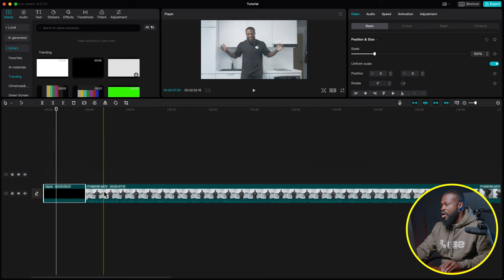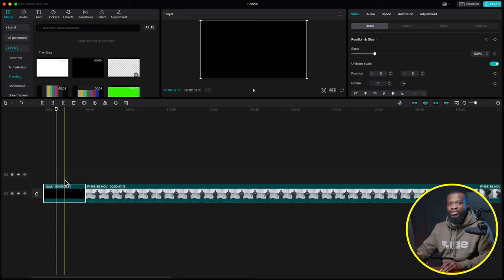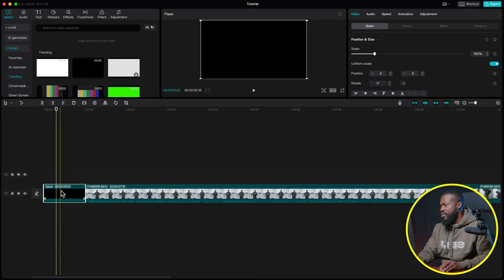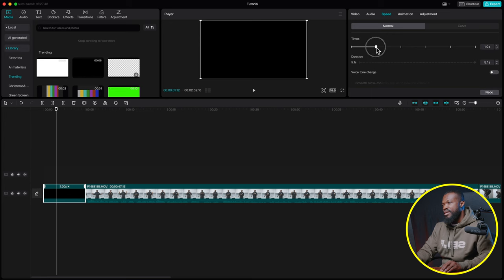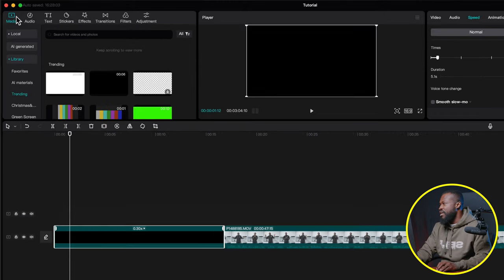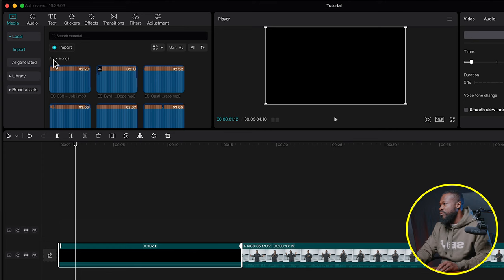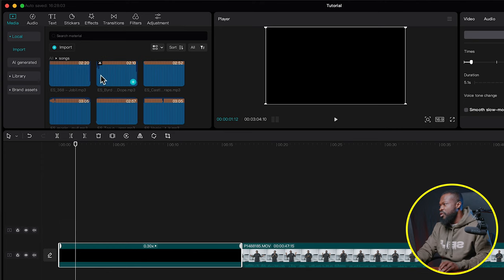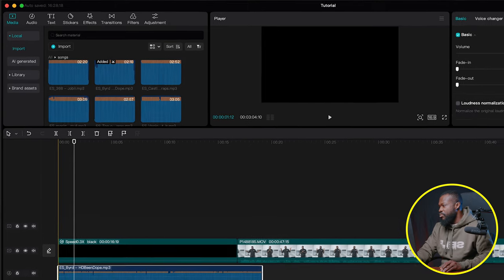Go to Media, click Library, select a black background and drag it into the timeline. The intro hook will come before the main content. To make the black background longer, click on it, go to the right side, click Speed, and reduce the speed to extend its duration.